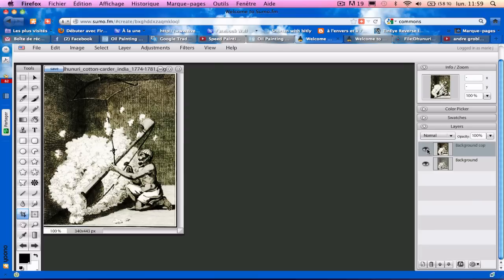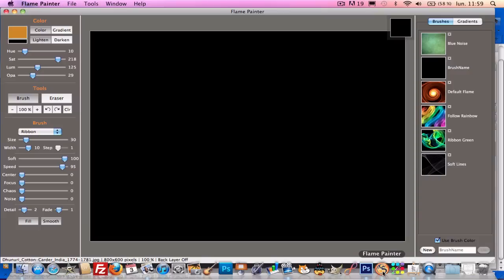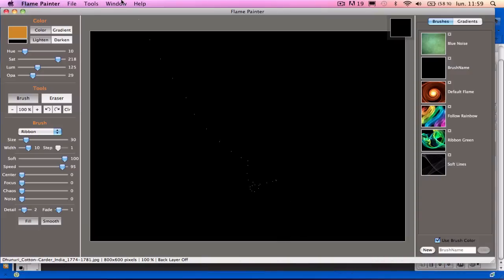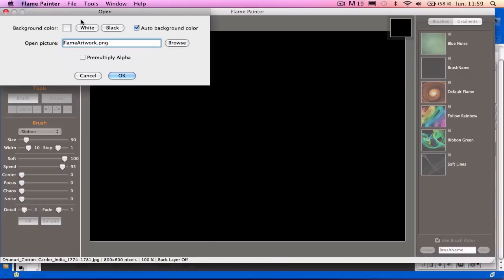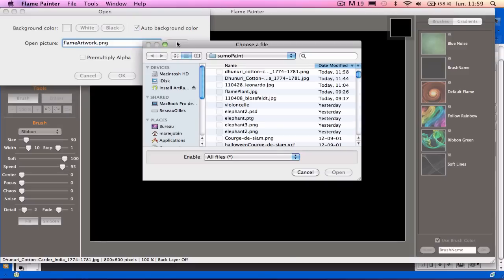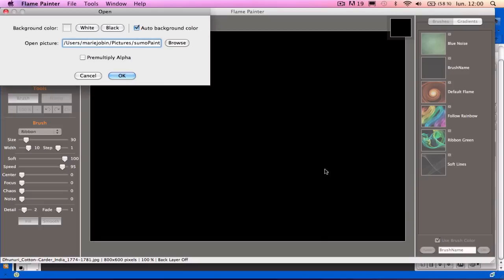So I'll bring this contrasted image into Flame Painter. I go to File, Open, and then I go Browse to get the picture which is more contrasted in Sumo Paint. So there it is.